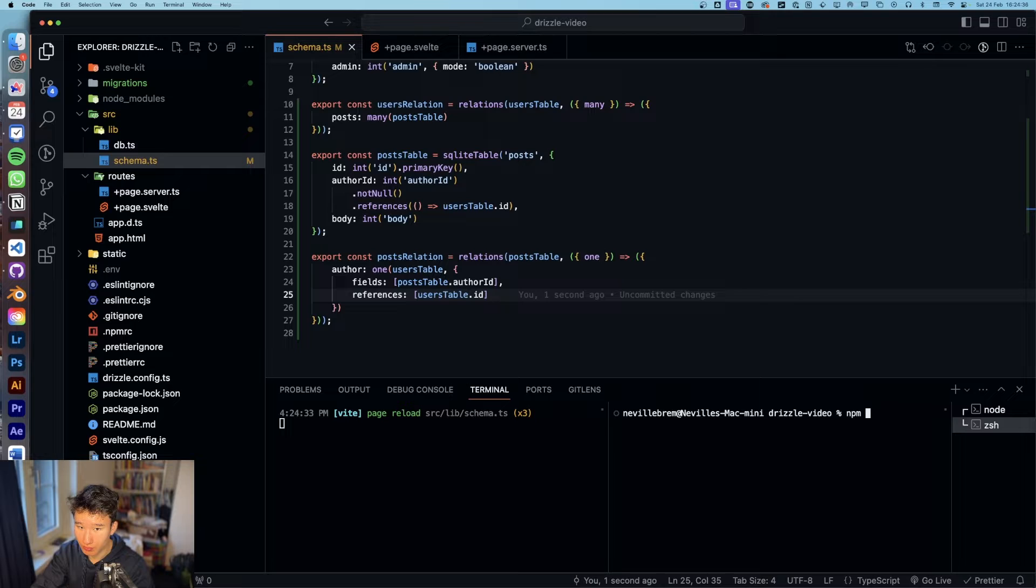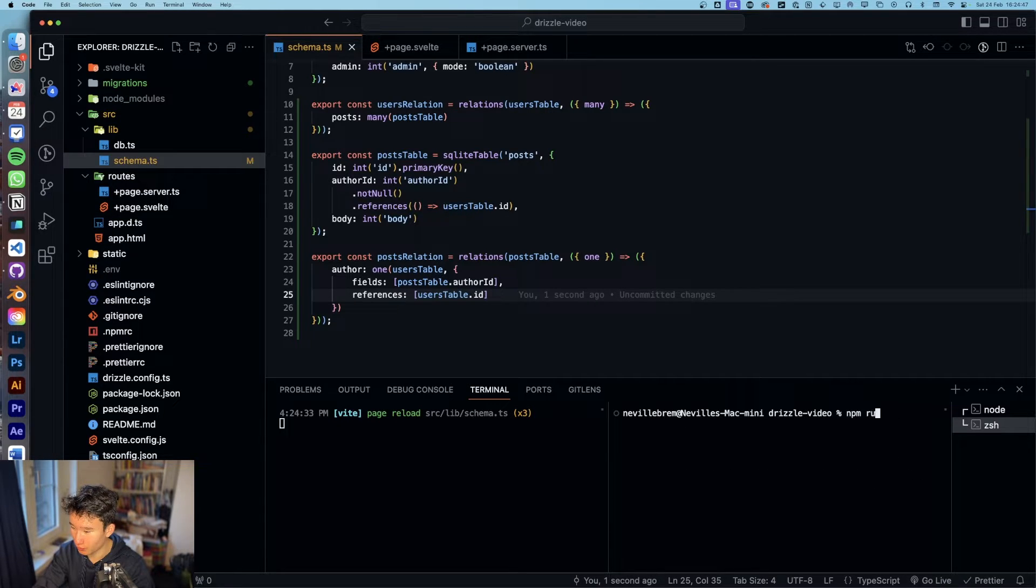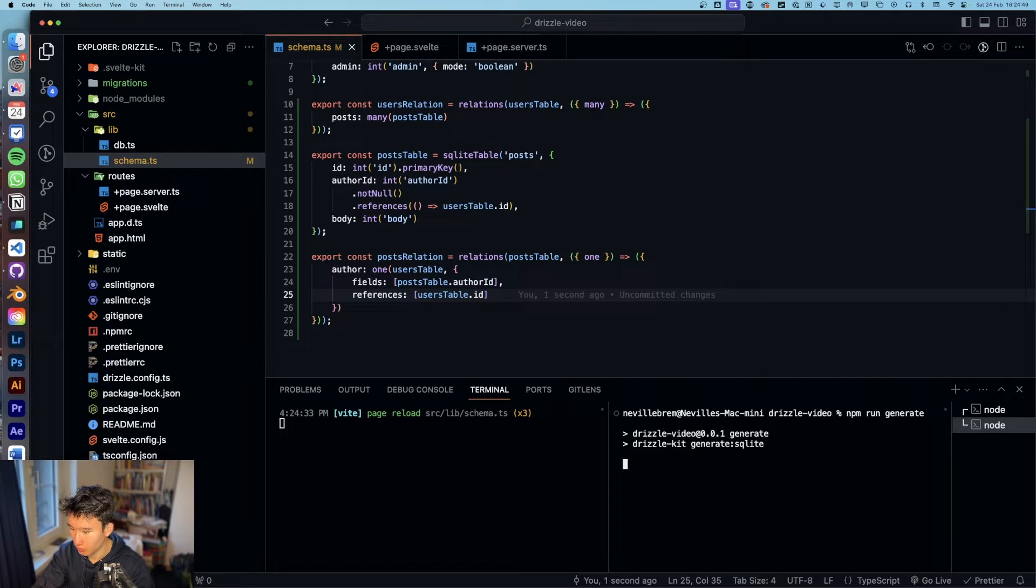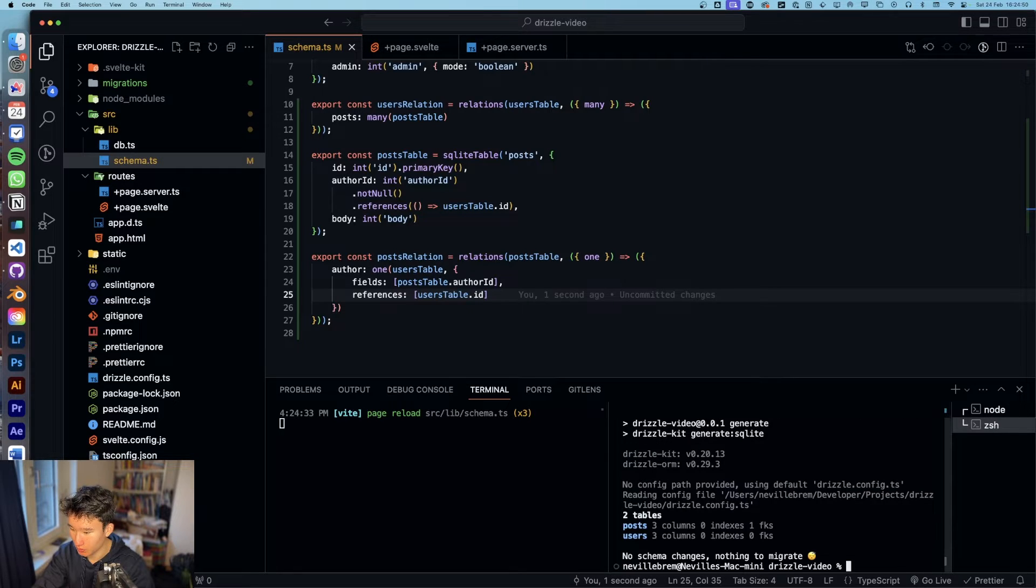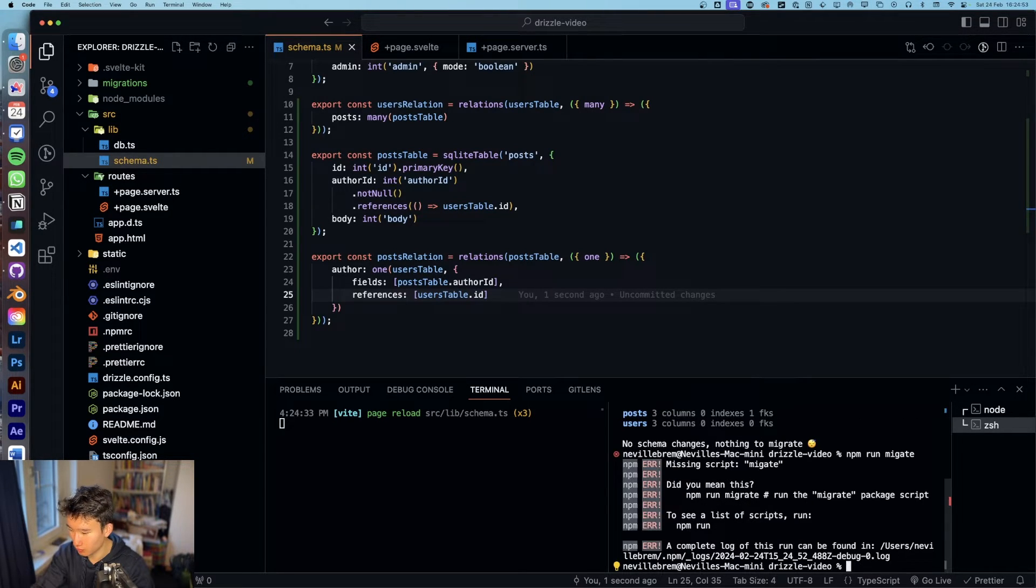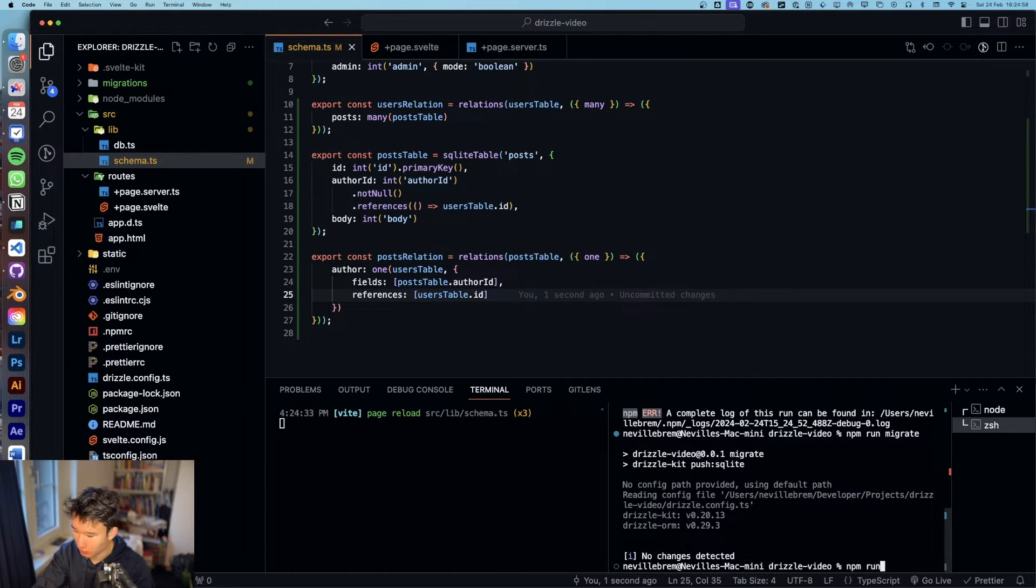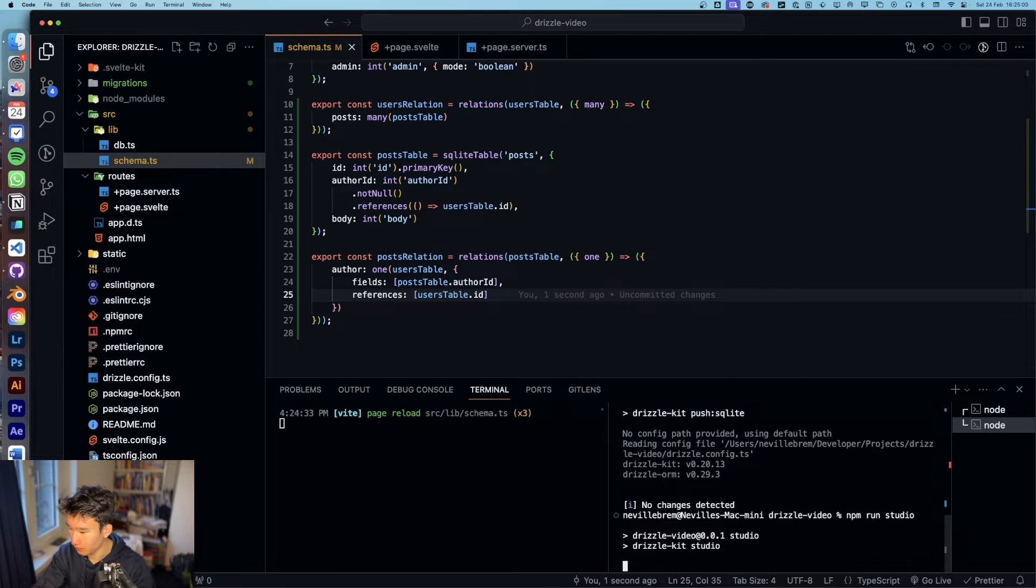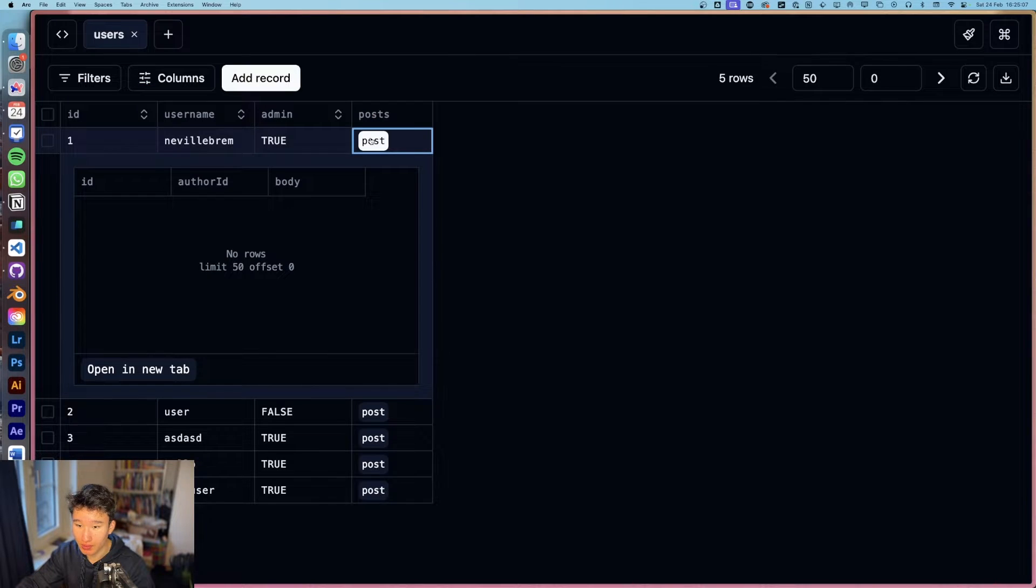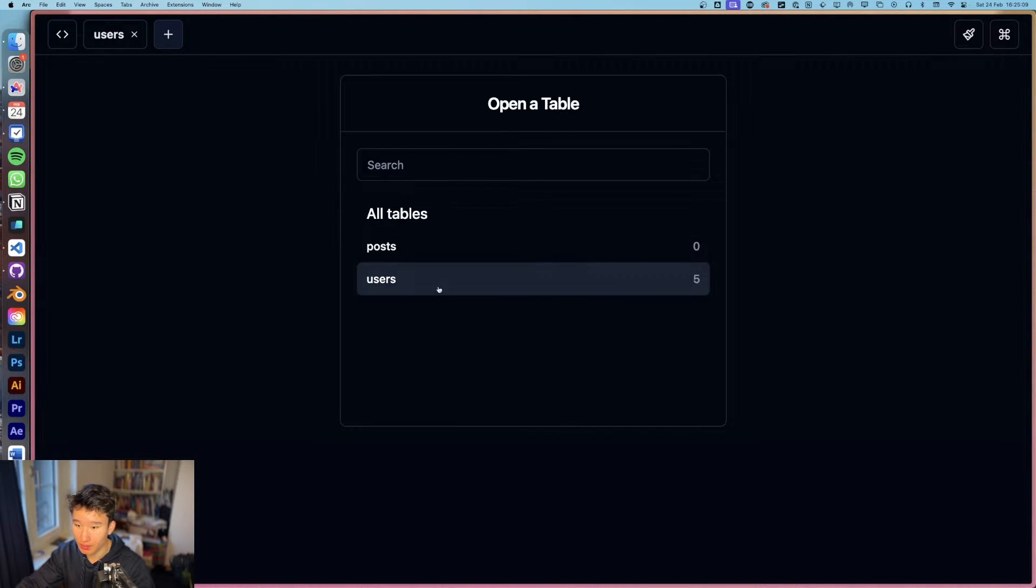And now if we run npm run generate and then npm run migrate.